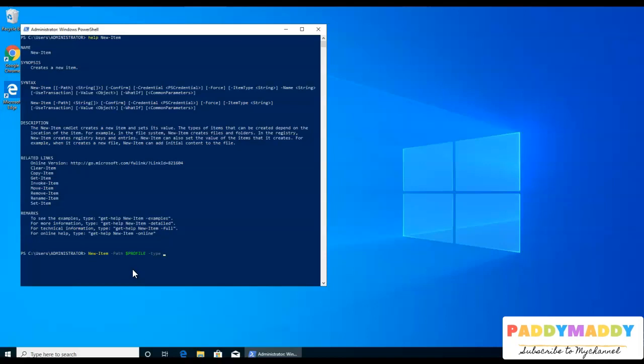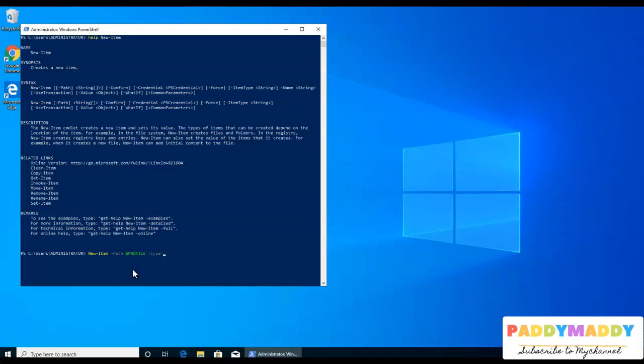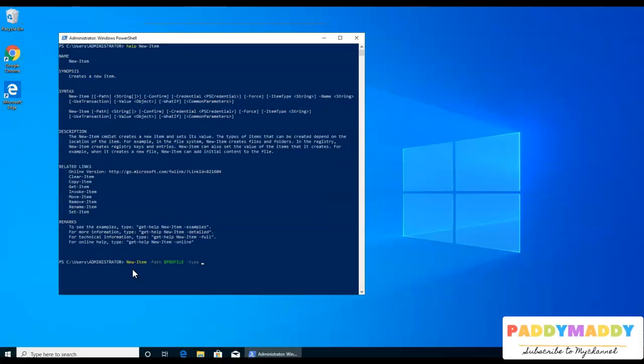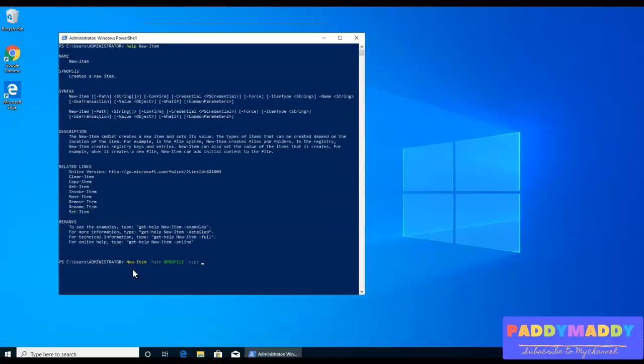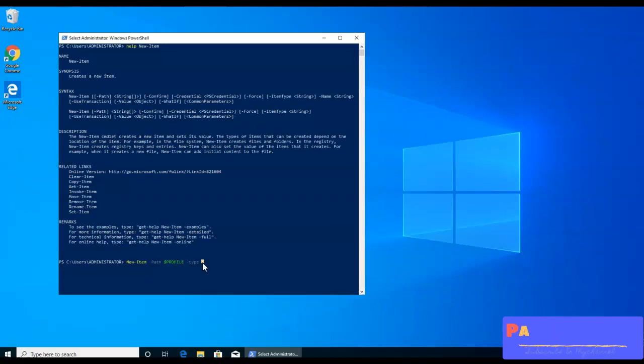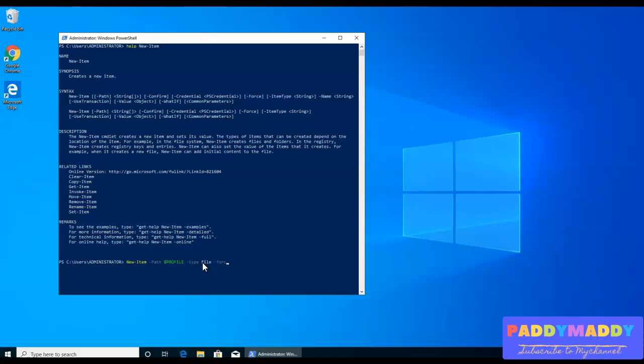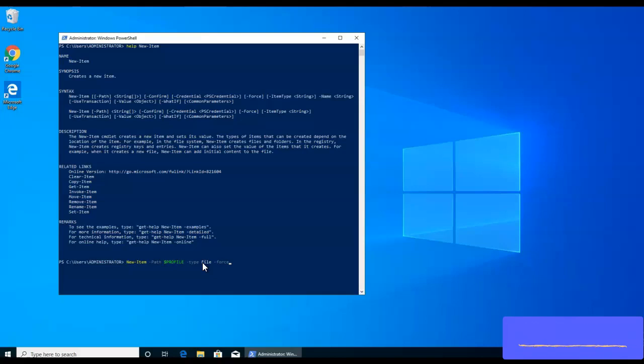So what would happen is technically we are creating a file. And every time when we start the PowerShell with these credentials, the administrative credentials within this console, it's going to open up that file which we are going to create here as a new item. So the type would be here, I need to give here as the file. And I don't want to be asked again and again, giving the prompting option. So I'm using here force.